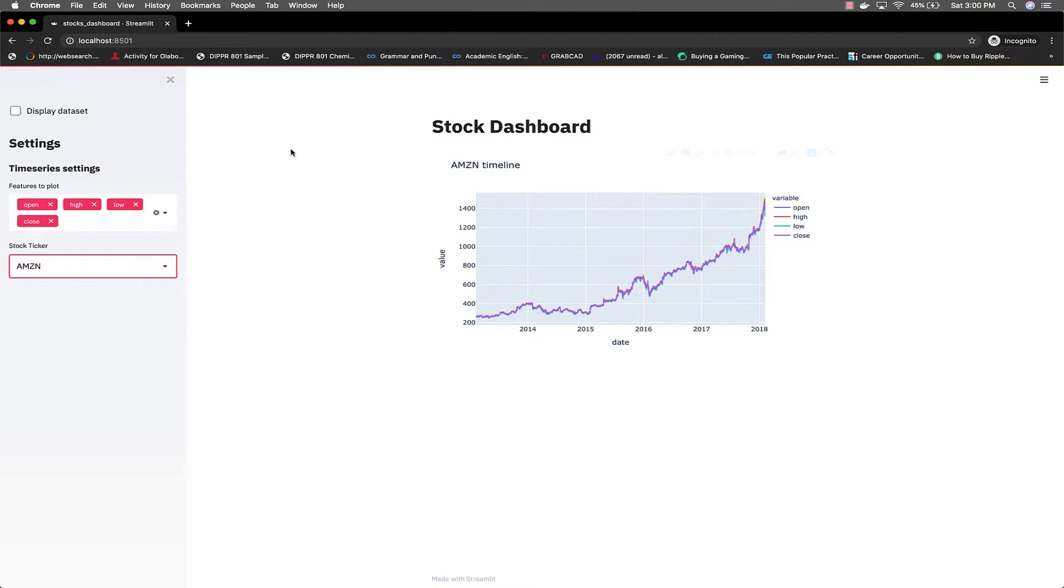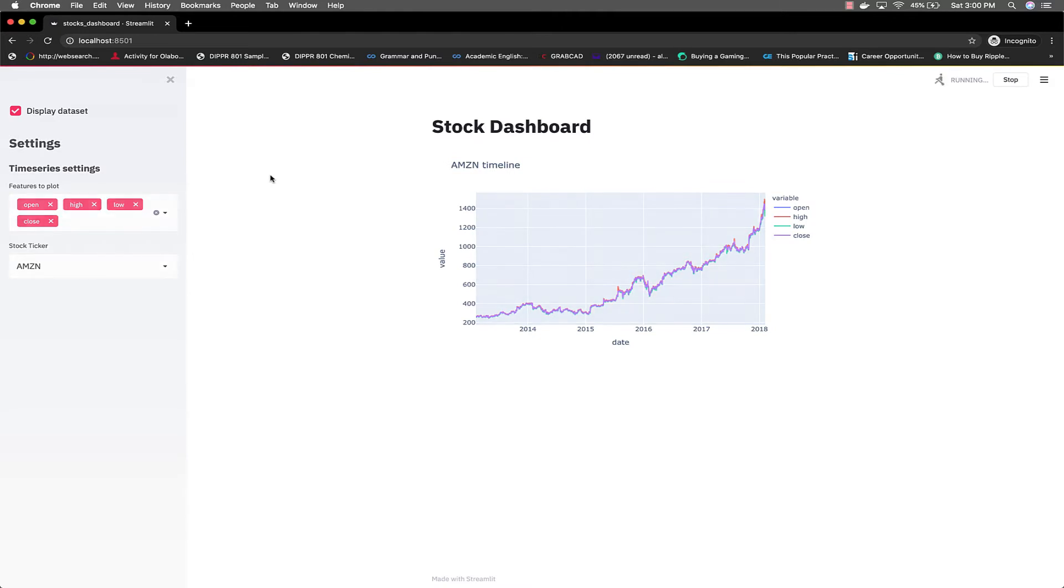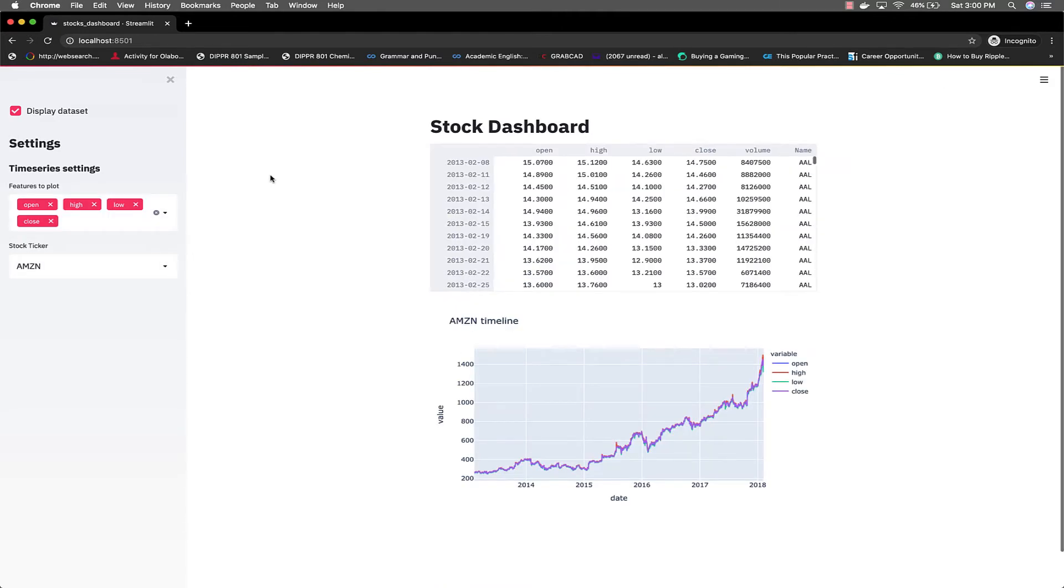So right off the bat, the features you have in this dashboard, you can choose to display the dataset or not. And the dataset that we have here is what's gotten from Kaggle.